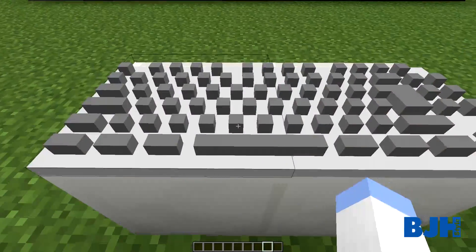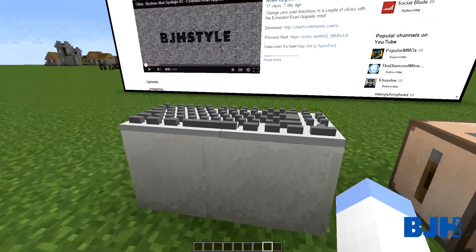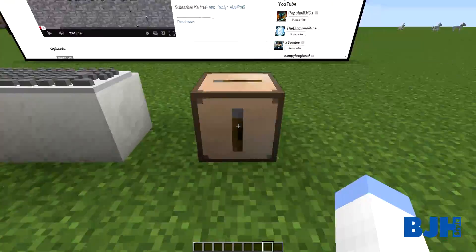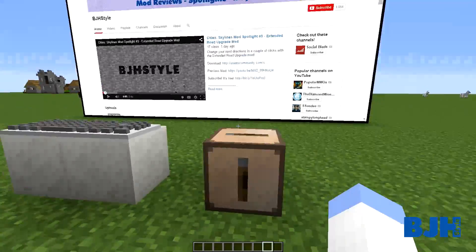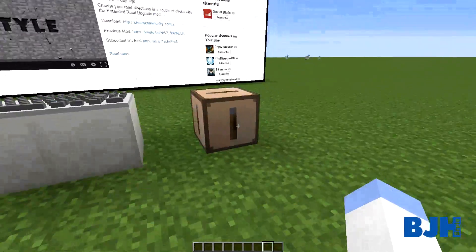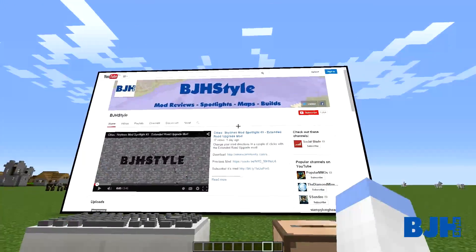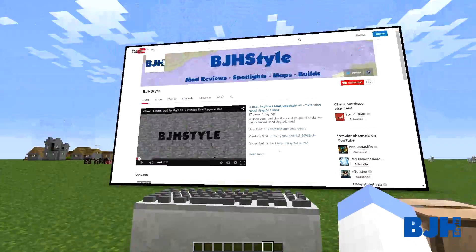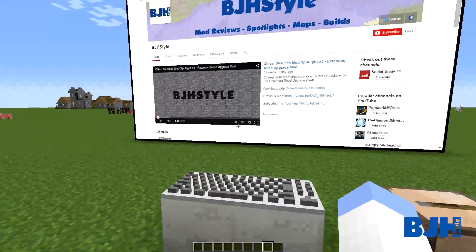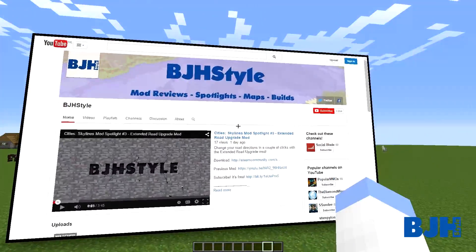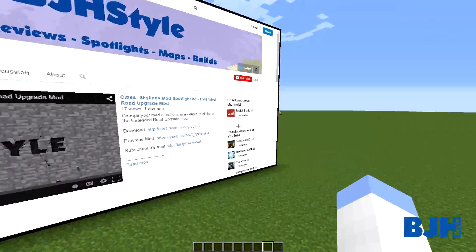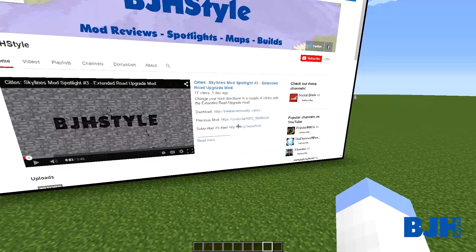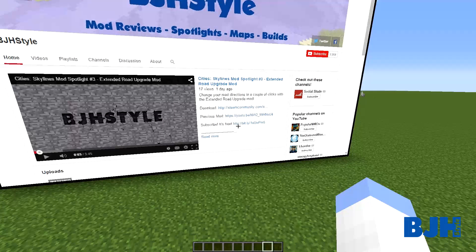It also has some cool new features: we have a keyboard over here, and a little box where we can change the URL to visit different websites. You can actually watch movies in this - you can make a cinema - and it also works on servers, so you could make a cinema for you and your friends and watch together.